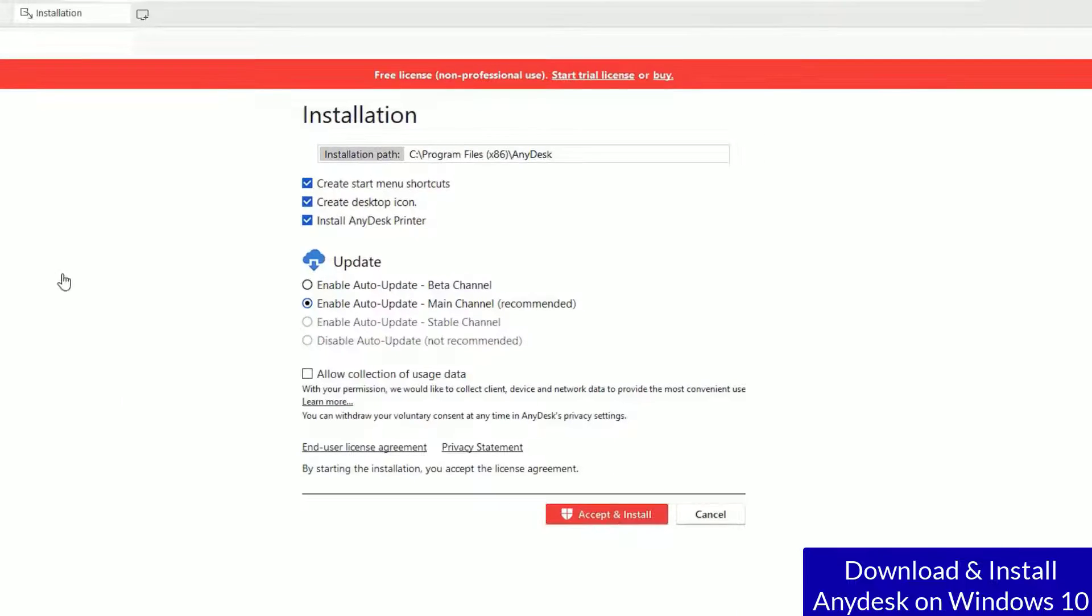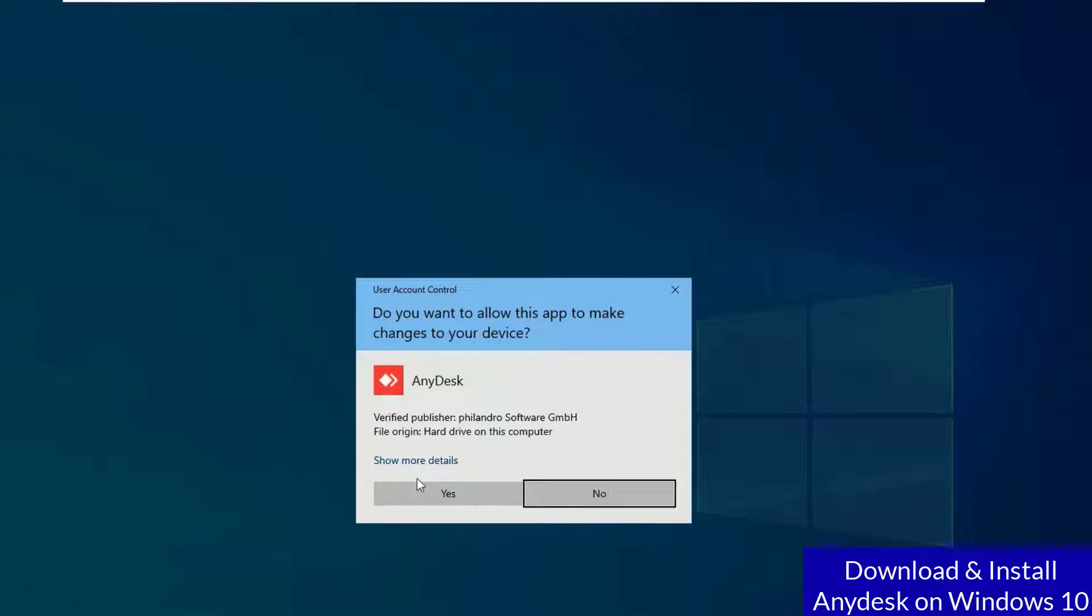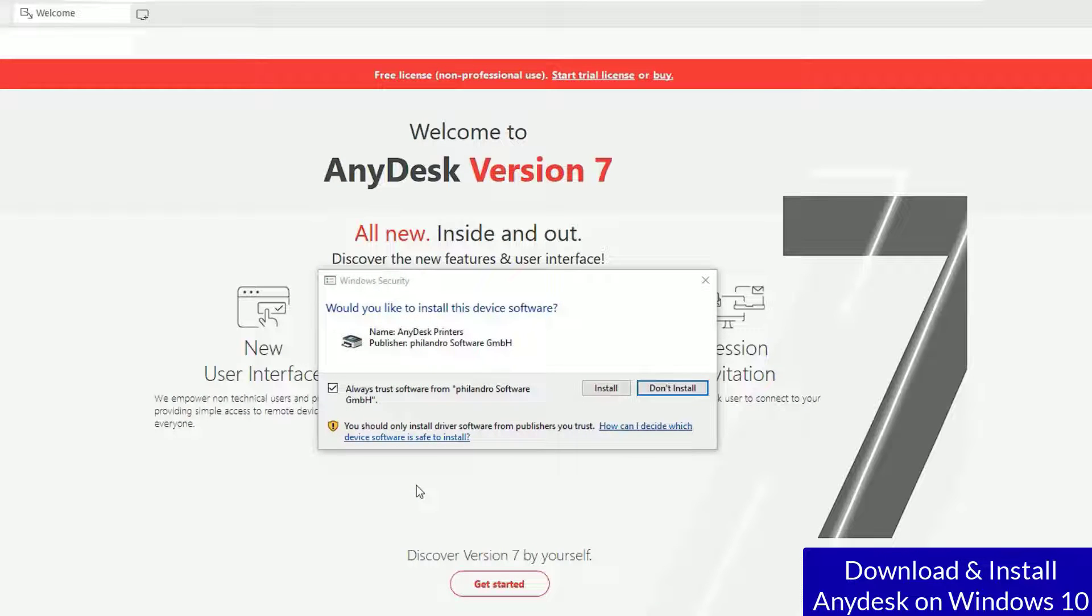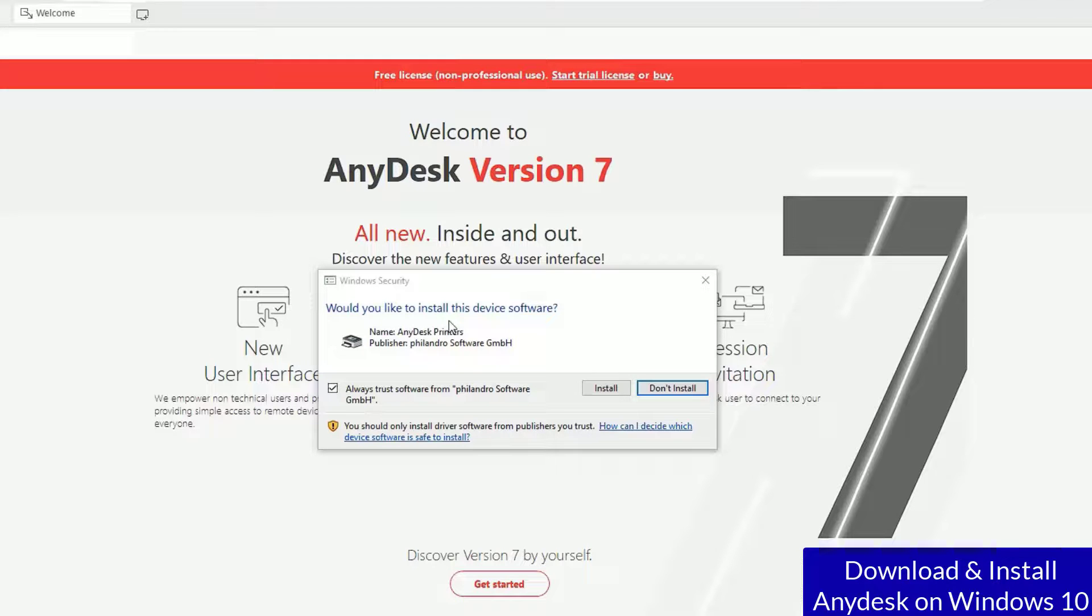Then hit accept and install and say yes to continue. That's it, we have successfully installed this software and it's asked you would you like to install this device software for printers. I'm okay with that. I will install it.